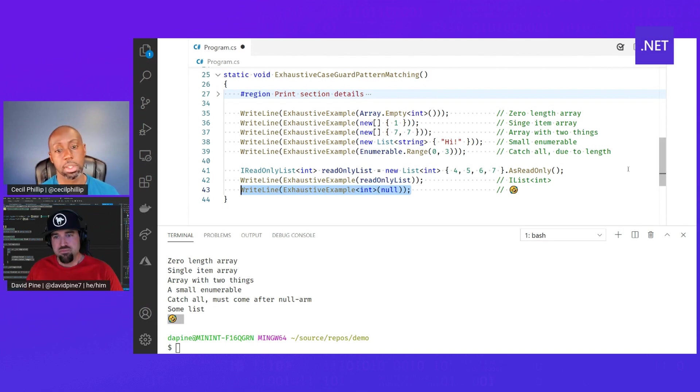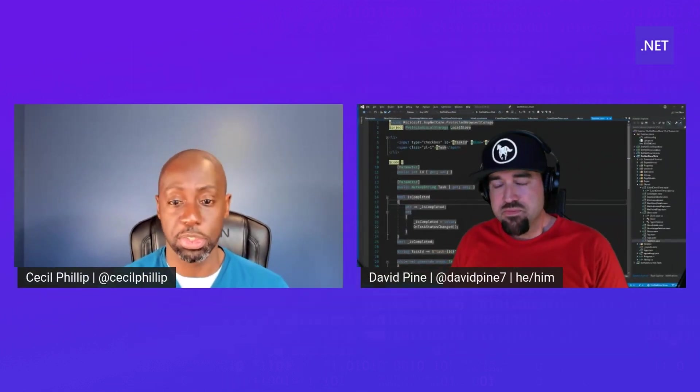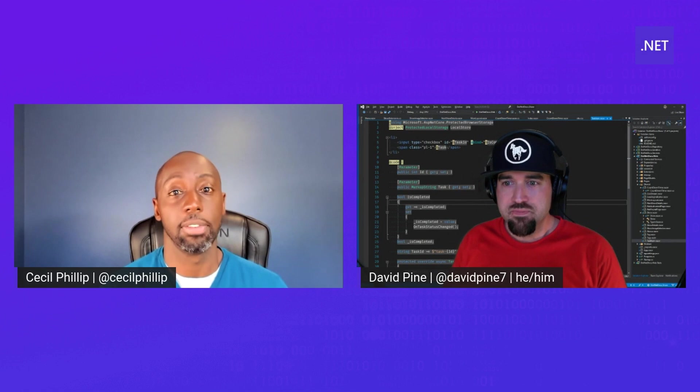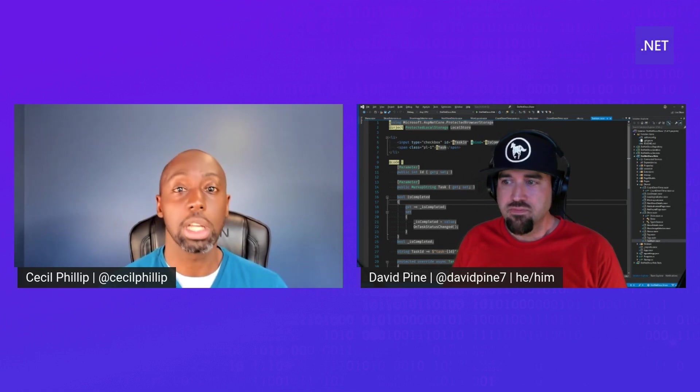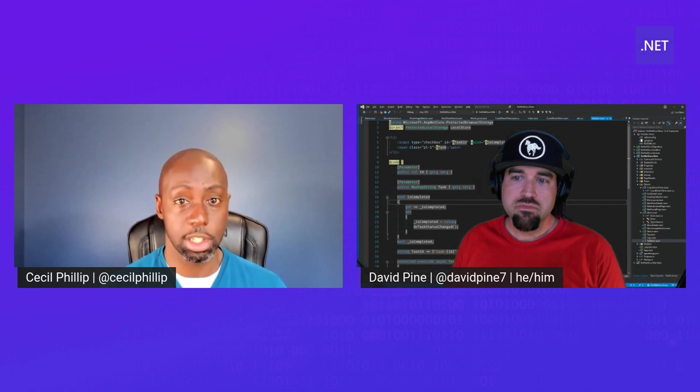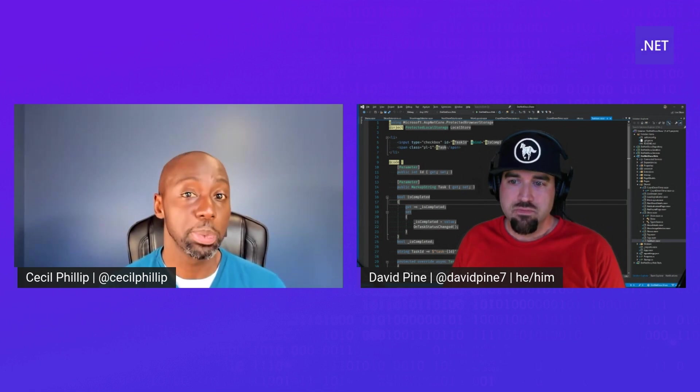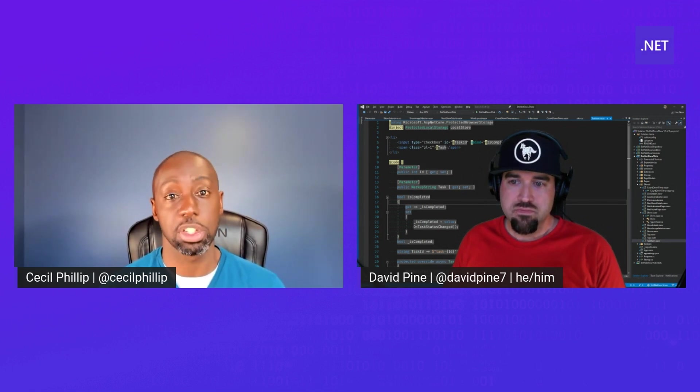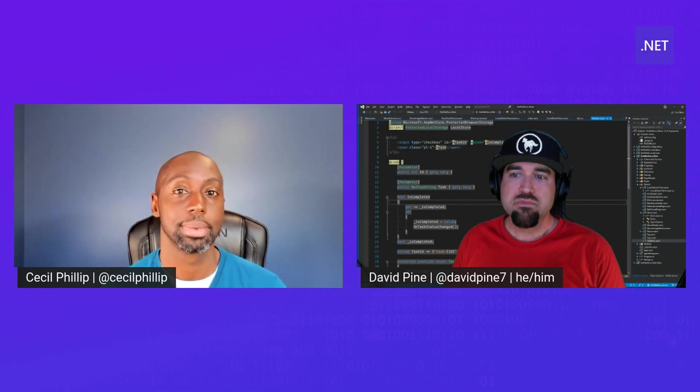Awesome. Well hey, Dave, I really appreciate you sharing this. And for all of you watching, if you want to learn more about pattern matching in C Sharp, make sure you check out the links in our description below. And also check out some of the other videos we have in our C Sharp language highlights series.